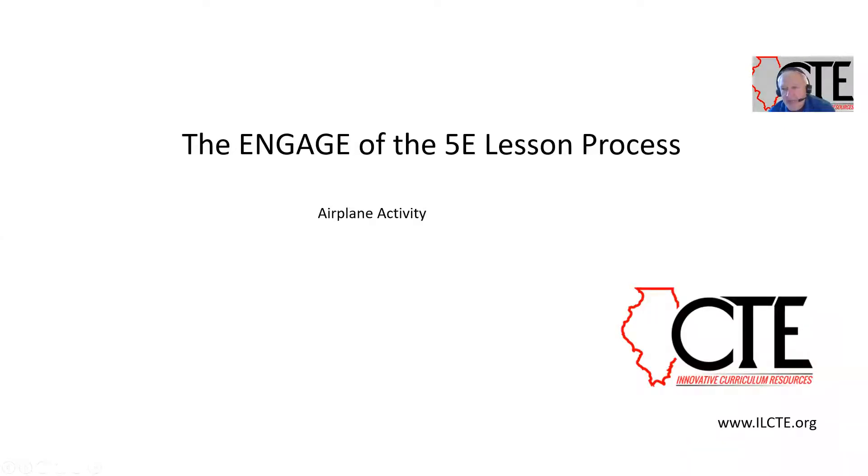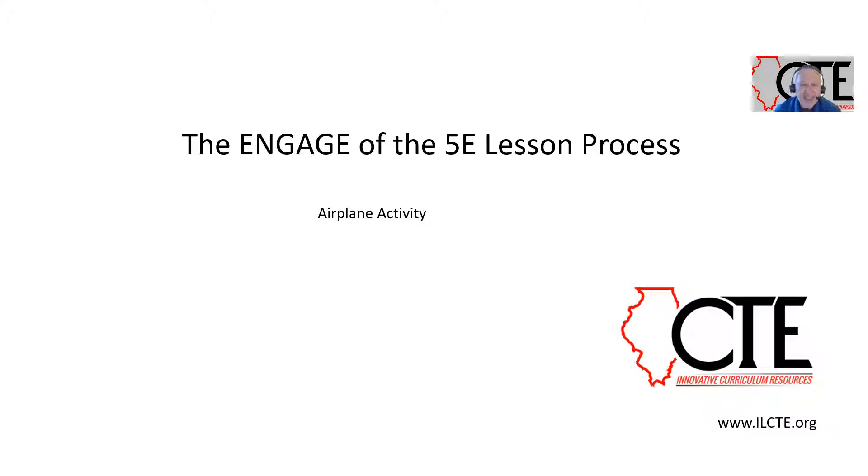Hello, I'm Gary Cody. What I want to do today is introduce you to the Engage step of the 5E lesson process.